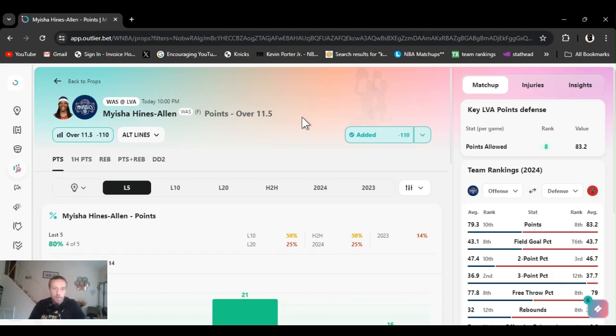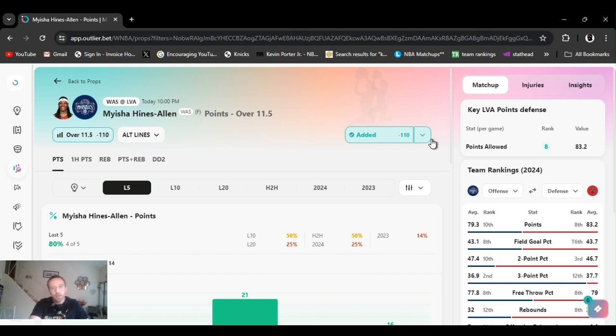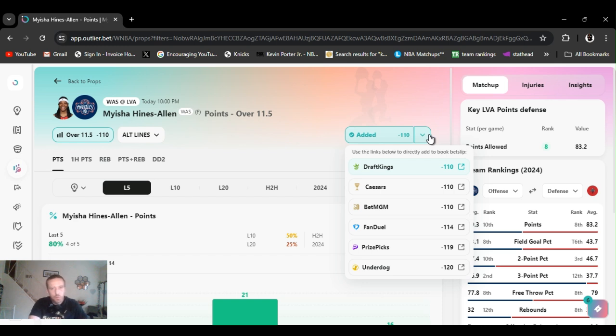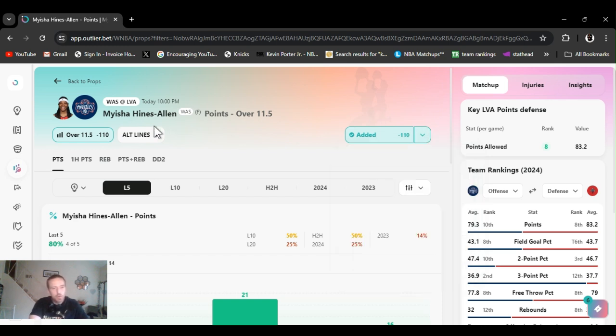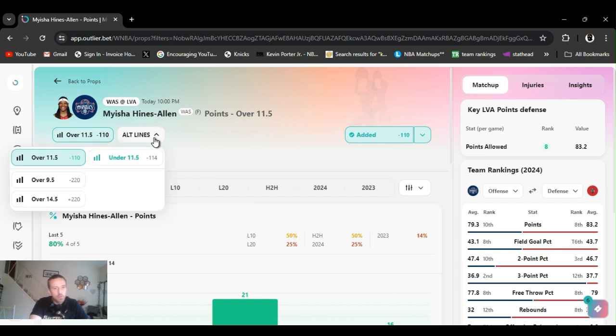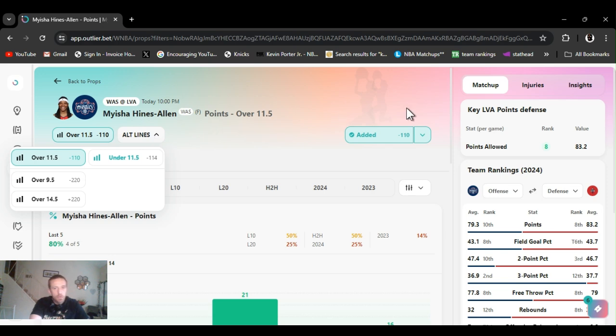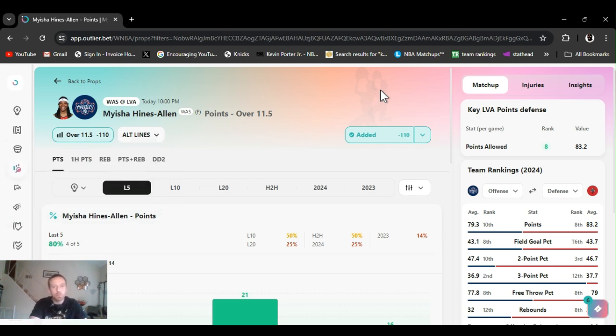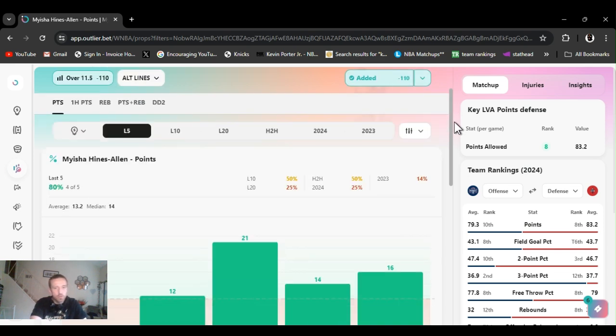Last up, I went with Myisha Hines Allen points over eleven and a half, minus 110. Haven't said this enough in this video, always make sure you line shop different odds, different books, always find the best ones, as well as line shop the lines itself. Some books have them different. Strong advocate on all lining, especially if you can spend more money per play, always all line it back. If you ever notice you either win by one or two or lose by one or two. The books are pretty close all the time, so give yourself a huge edge if you all line it back.